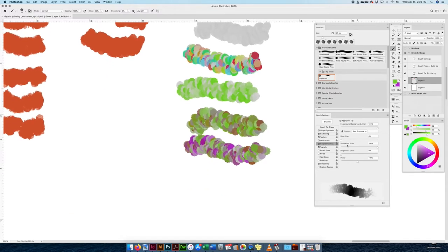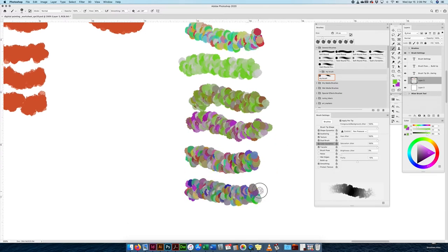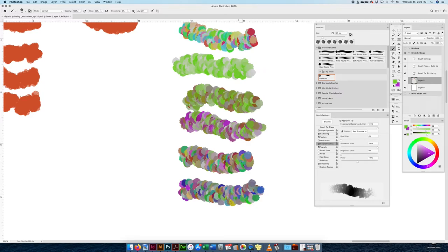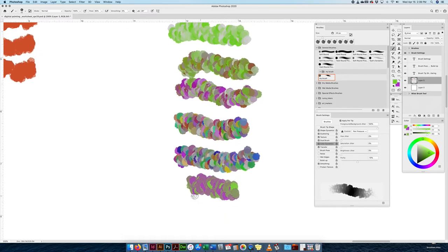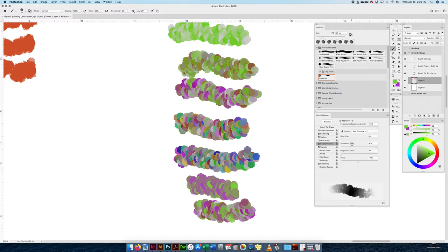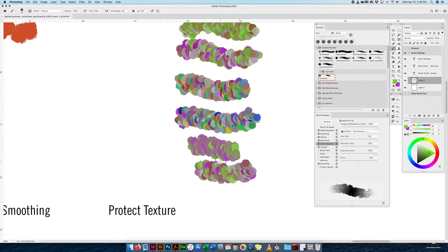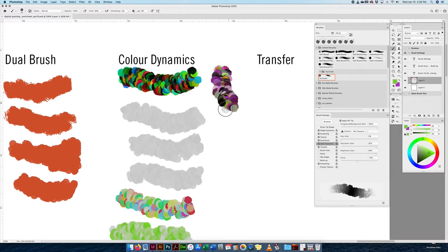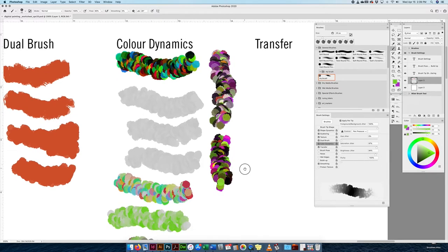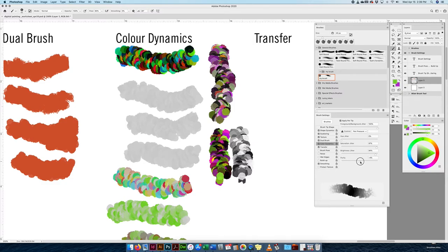For saturation jitter, I can control how much the saturation changes — I can keep it within a certain saturation range or allow a lot of variation. We're looking at HSB here. The brightness jitter controls different levels of brightness in the brush strokes. And purity controls how pure the color stays — there's a minus 100 to plus 100 range. So within Color Dynamics there's a huge amount of control over how your color behaves. I'll bring purity back to 0%.